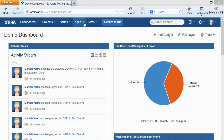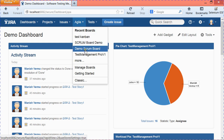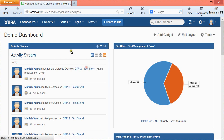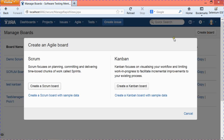In order to create a Kanban board, you need to go to the Agile tab at the top, click the drop-down, and select 'Manage Boards.' It will open and show you a list of all the existing boards, whether they are Scrum or Kanban. You can create a new board by clicking the 'Create Board' button in the right-hand corner.